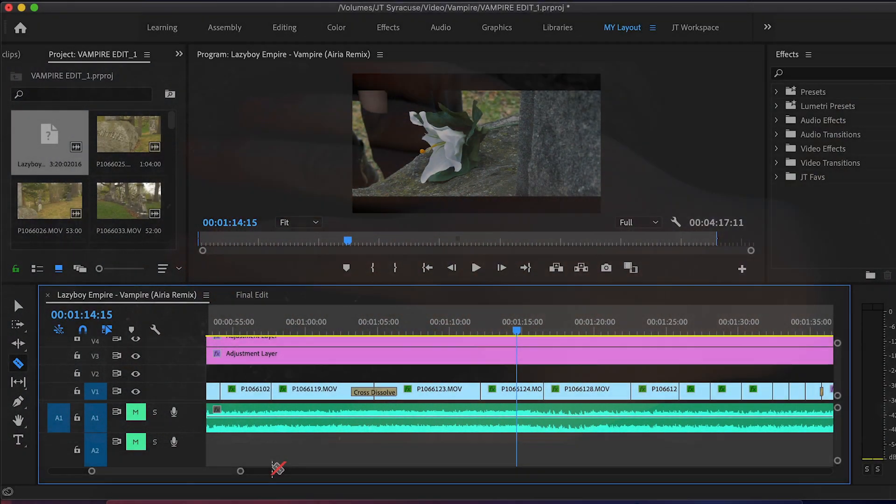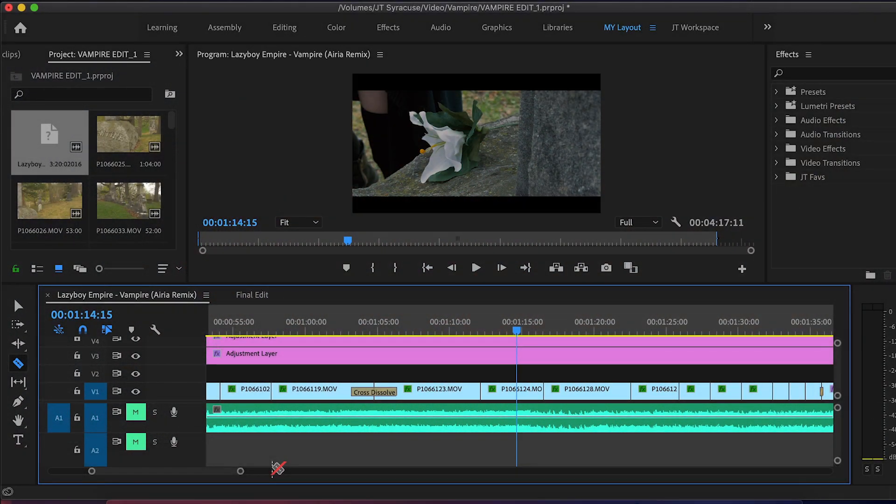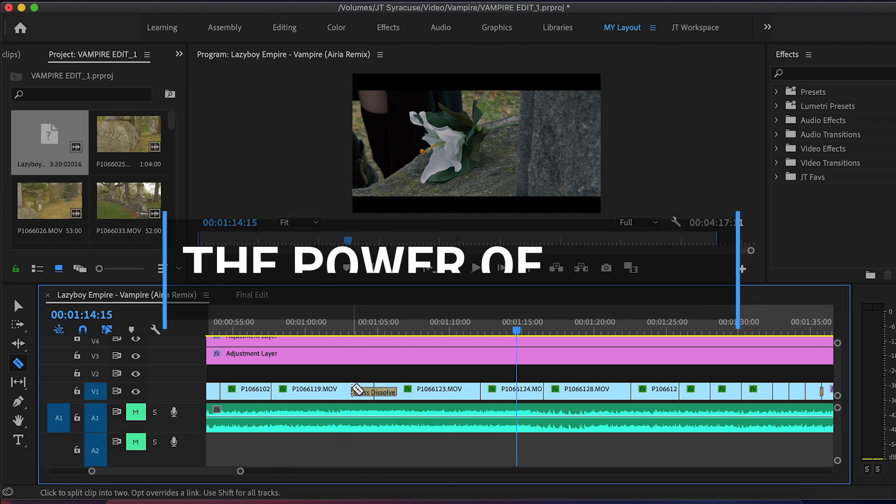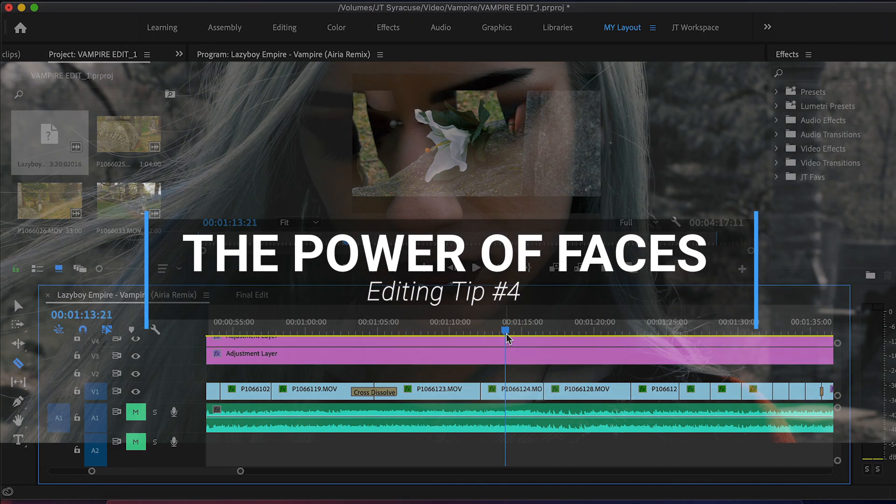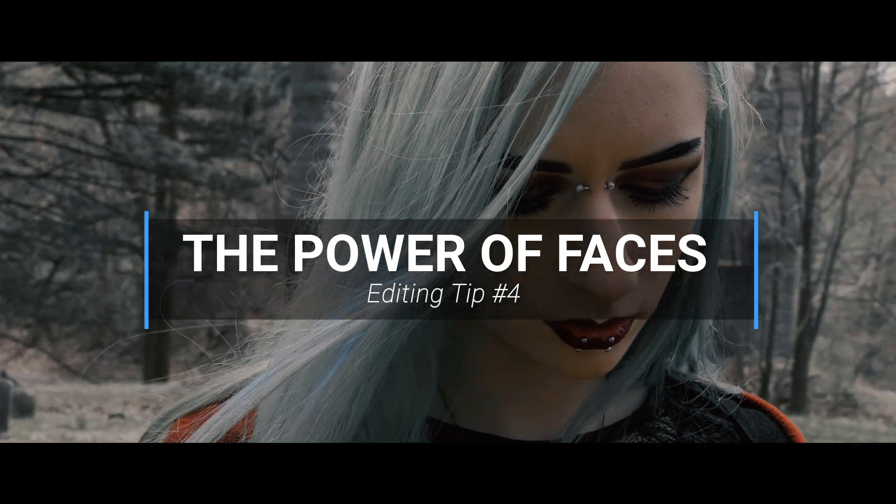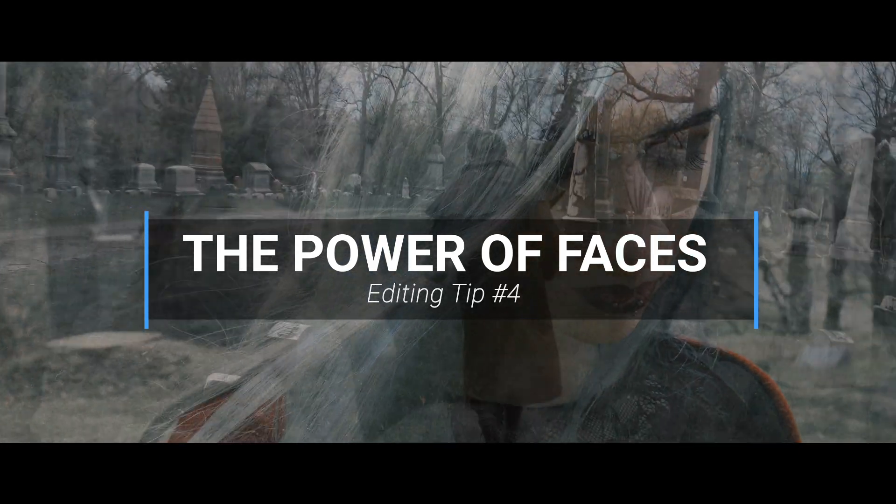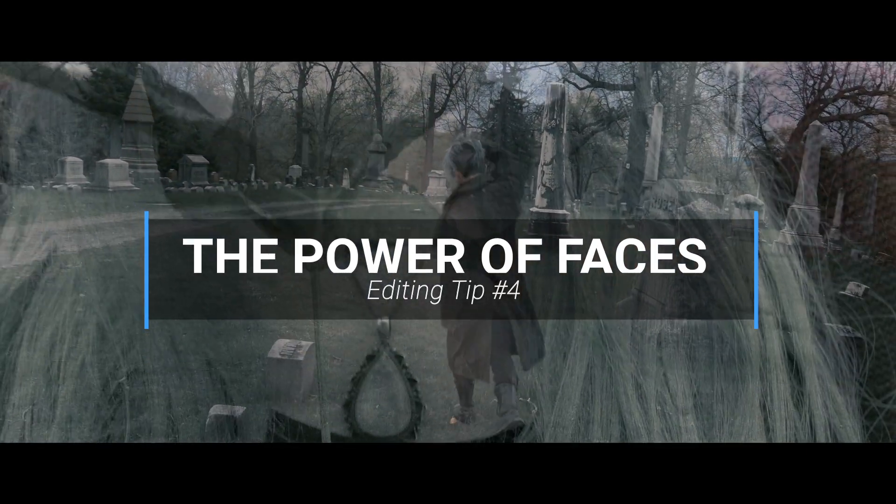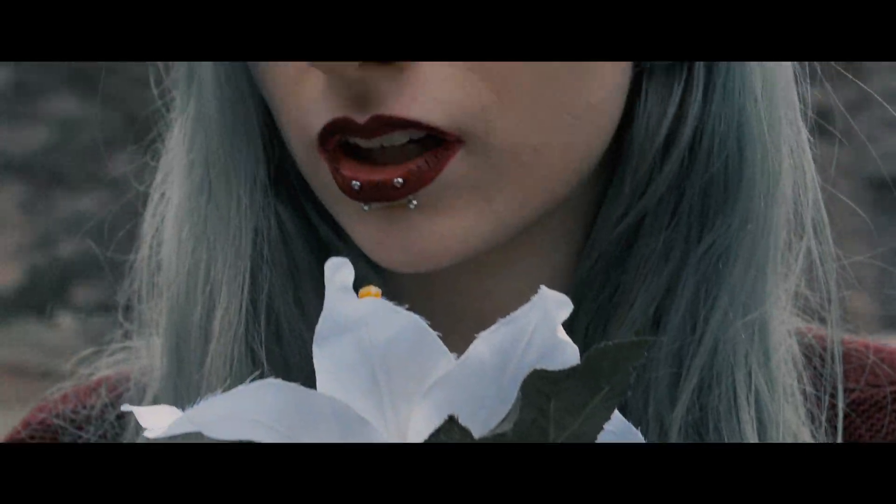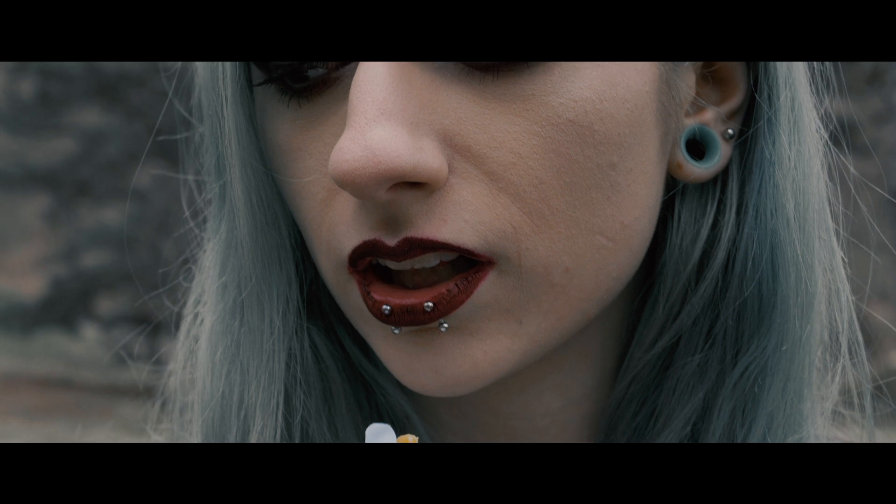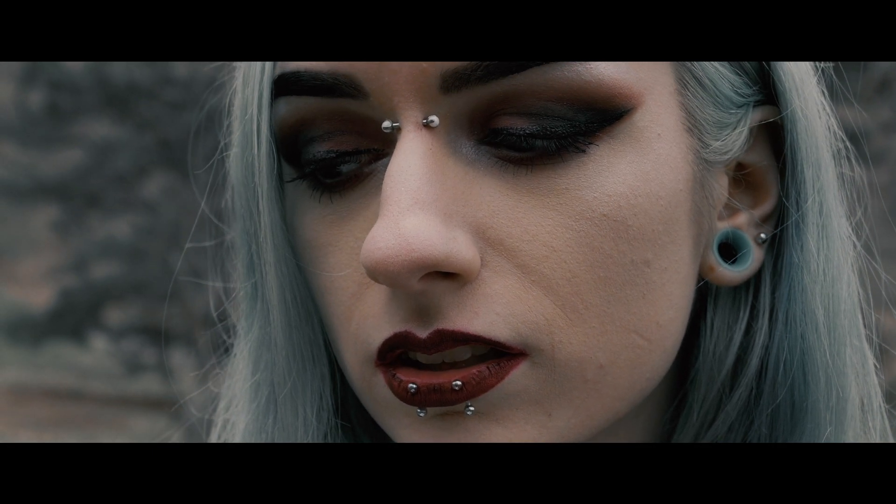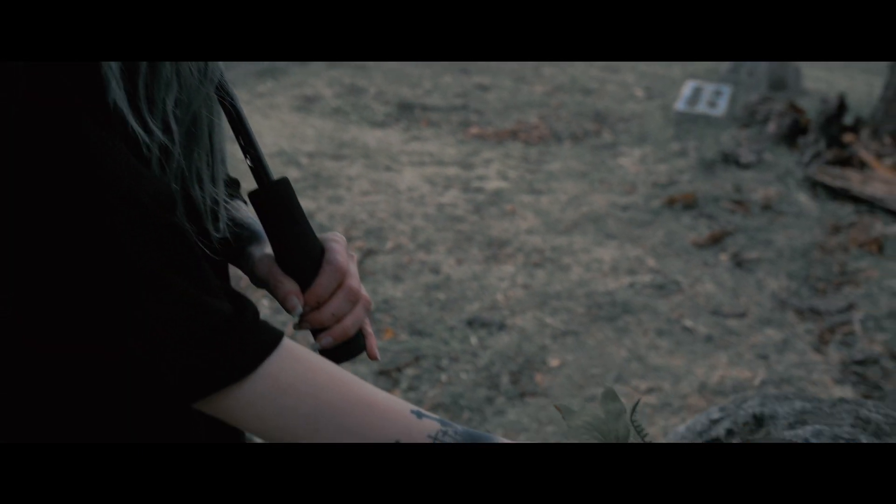Now my fourth tip here applies whether you're shooting a vlog, a music video, or a short film. And I call this tip the power of faces. Sit down, watch any movie, and really pay attention to how many times they cut back to the human face. Faces are really important. They're the thing that we can emotionally connect with the most.